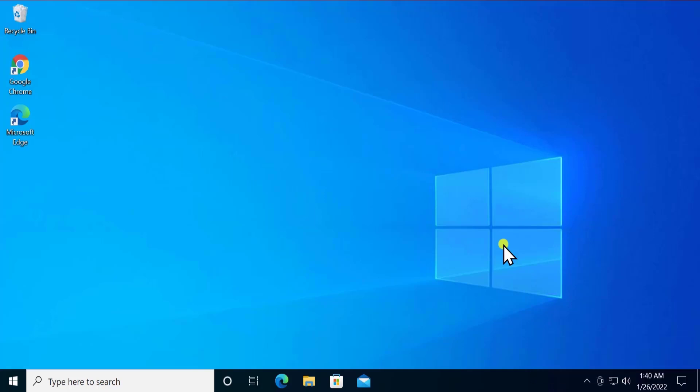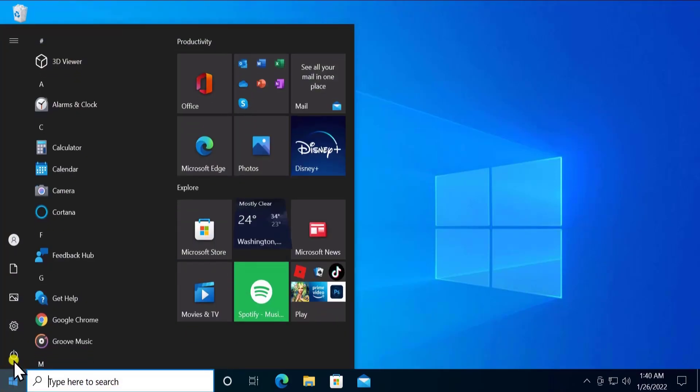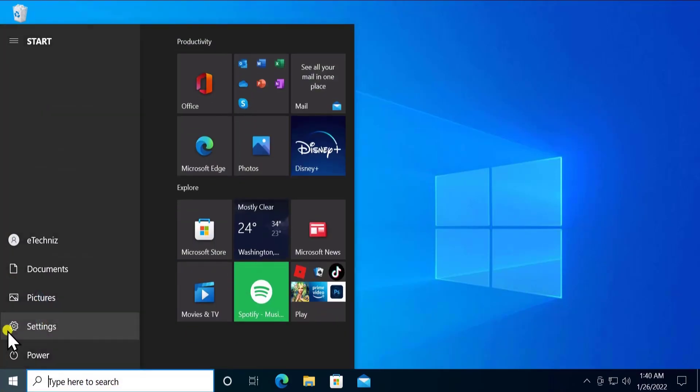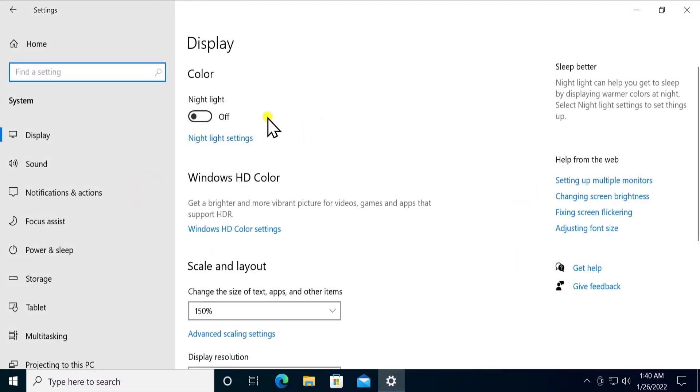Or you can go into the settings of display and you can change the setting. You simply have to click on Settings, System, and you'll see an option to increase or decrease the brightness from here.